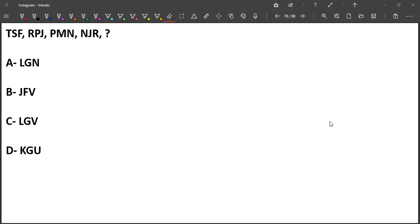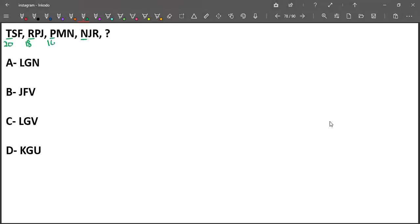Let's see this. Let me address the first letter. T is 20, R is 18, P is 16, and N is 14. So 20, 18, 16, 14 - we are doing minus 2. So here the first letter should be 12, which is L.